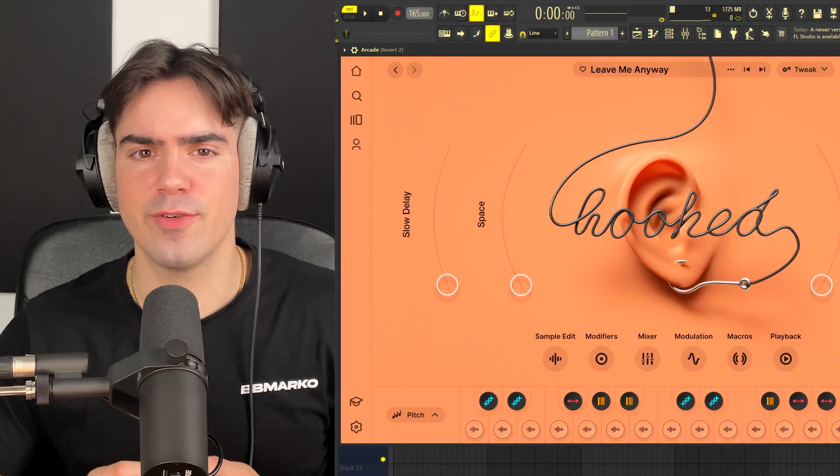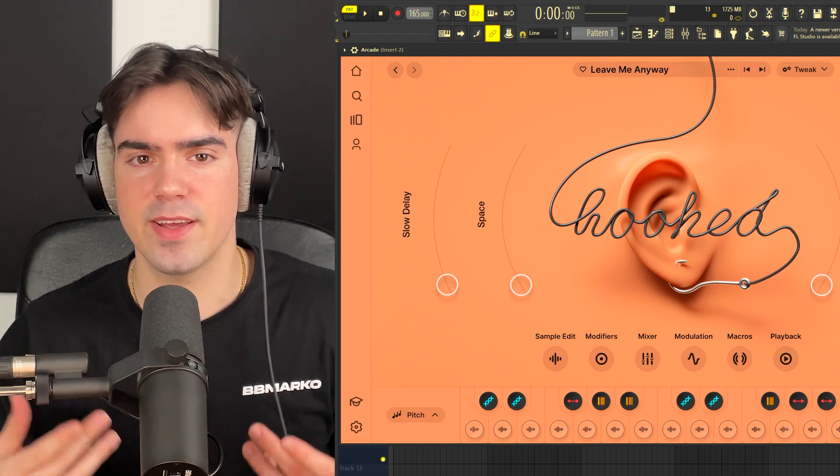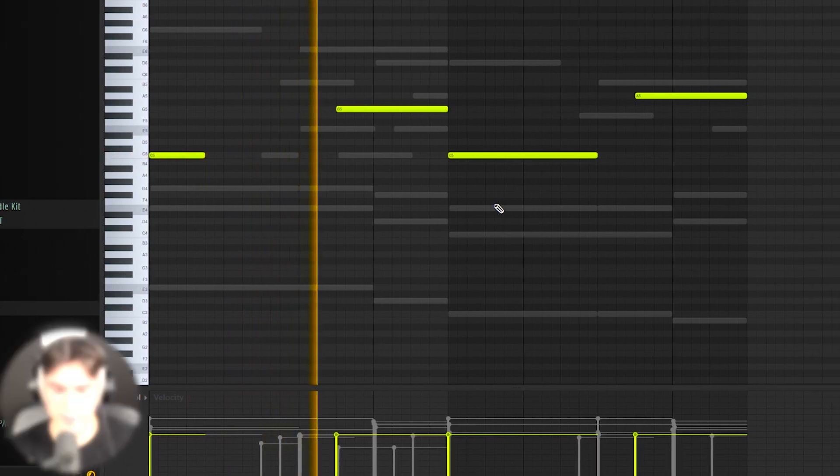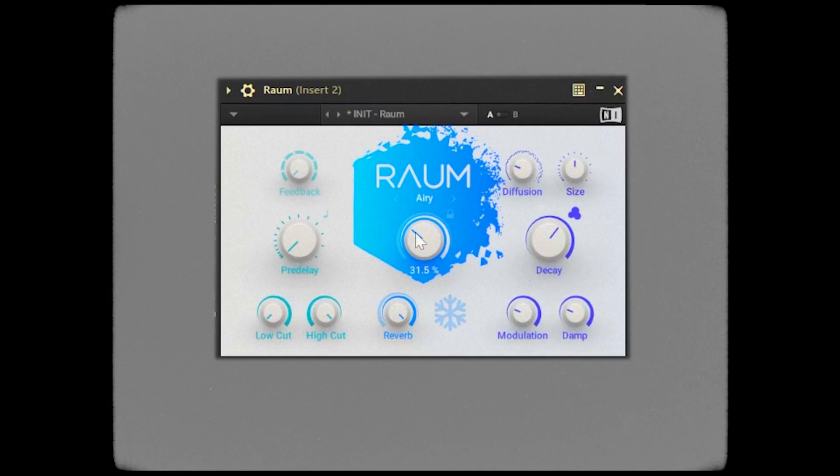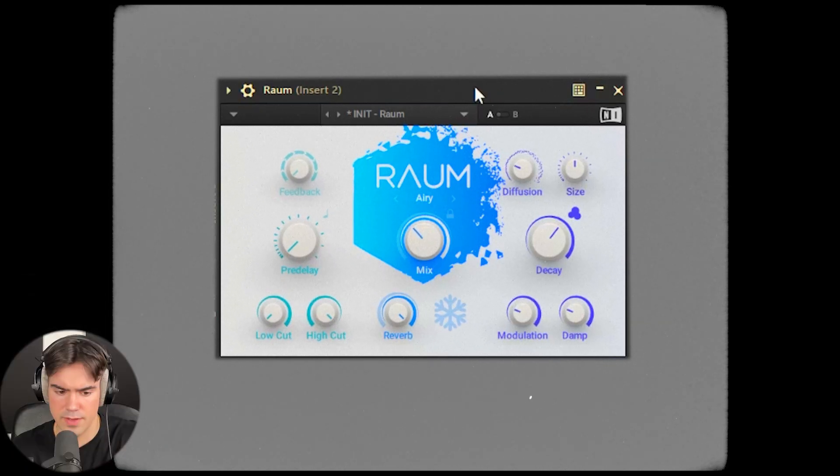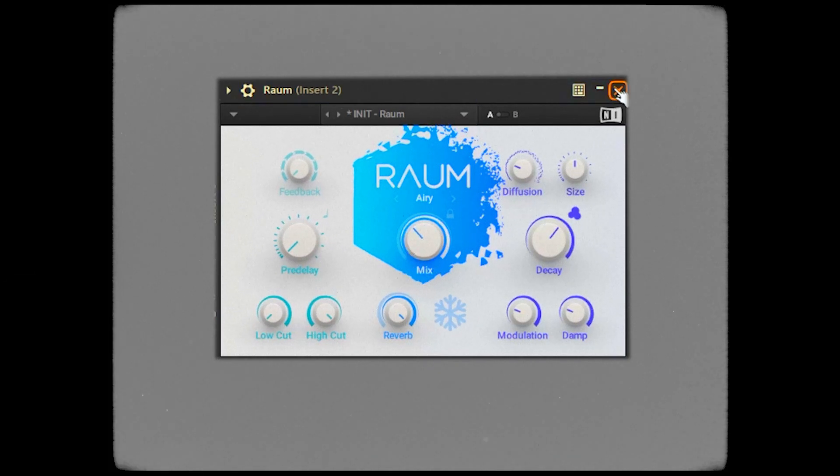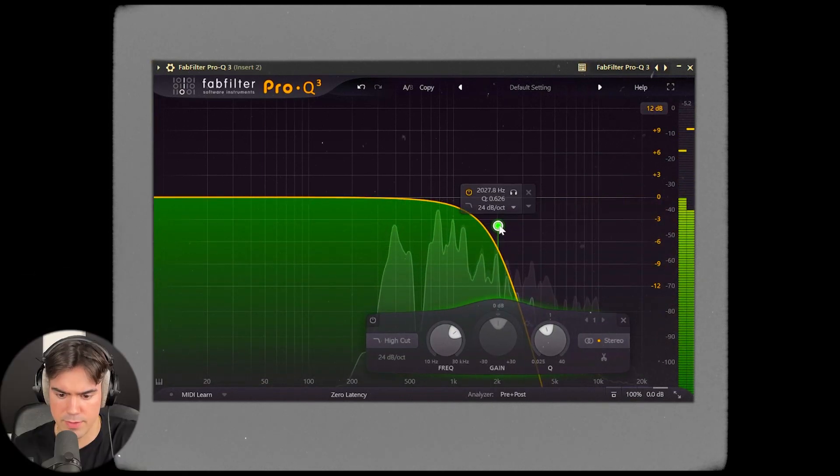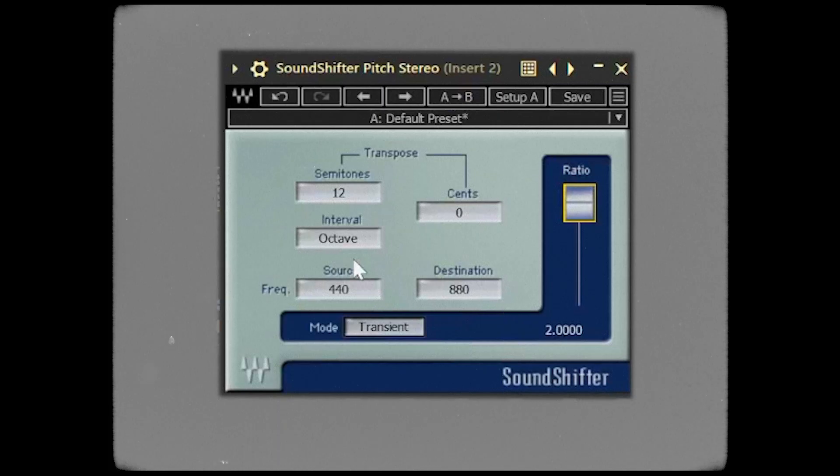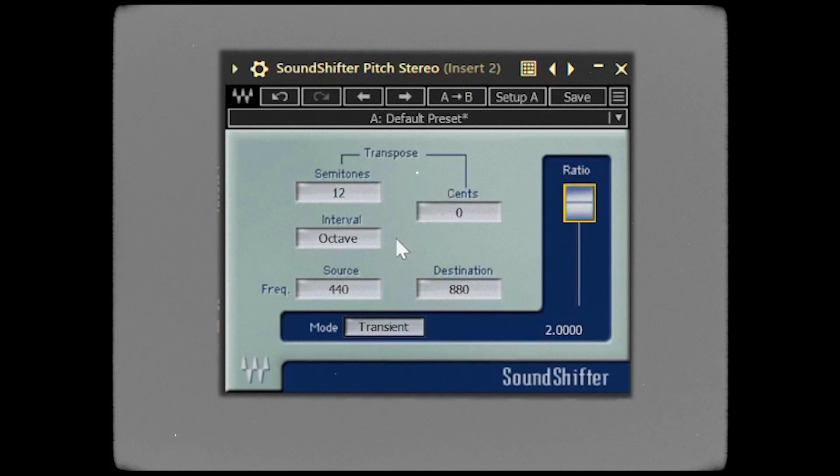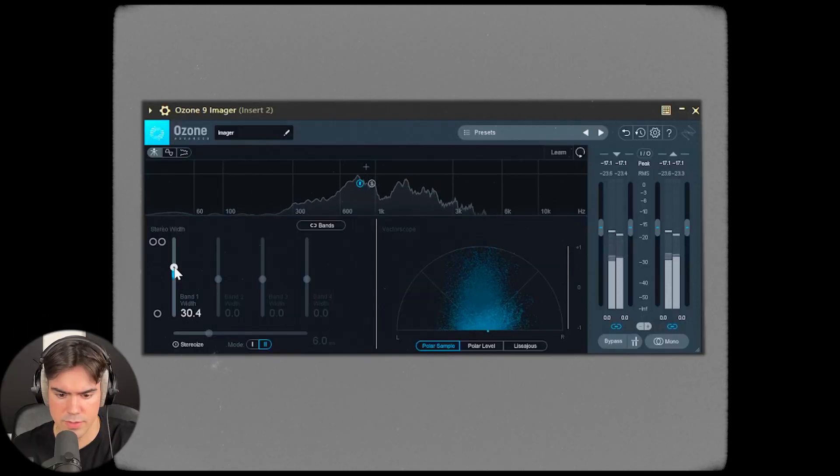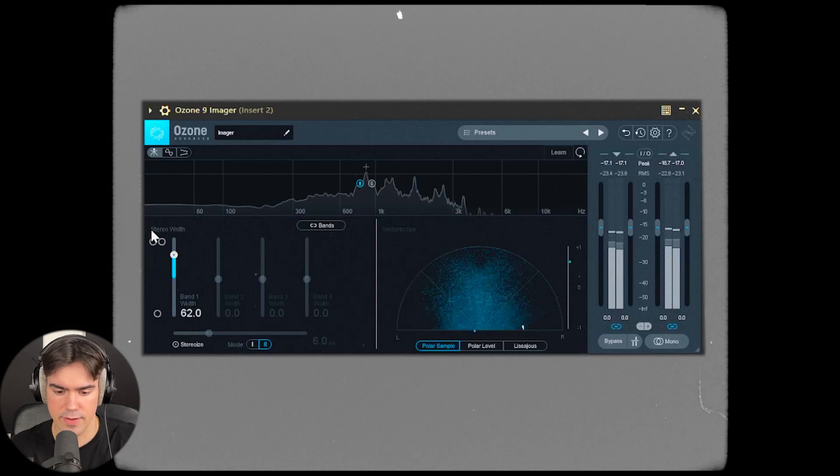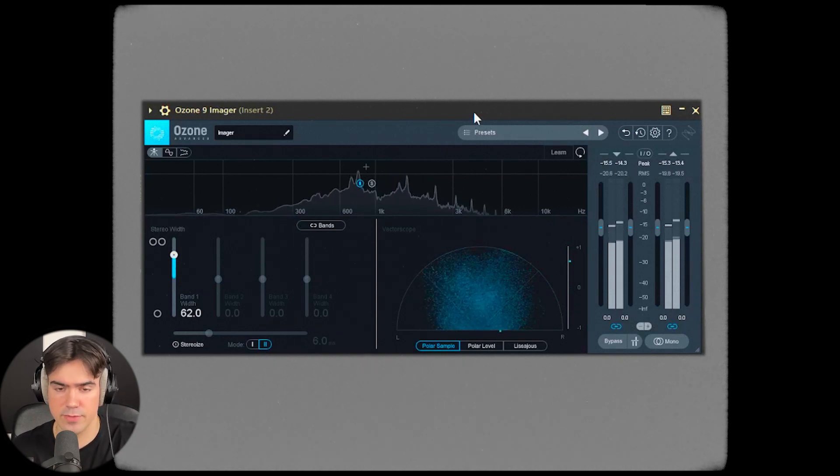For the vocals, I'm going to open up Hooked in Arcade and find a nice sounding vocal phrase. You really need to make those vocals super ambient. We're going to tuck them out a little bit and pitch them up as well. I'm going to make sure to add an imager to the vocals just so we can widen out the sound. This is seriously starting to come together.